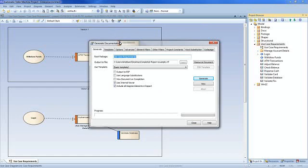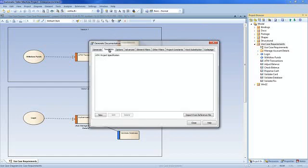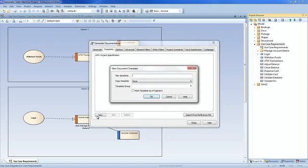From the generate documentation dialog I can select the templates tab. Create a new template and provide a meaningful name such as 'display document properties'. There is no need to copy an existing template at this time. I have arbitrarily placed my fragment in a group called ATM templates. Grouping fragments in Enterprise Architect makes them easier to find and reuse. Mark the template as a fragment.